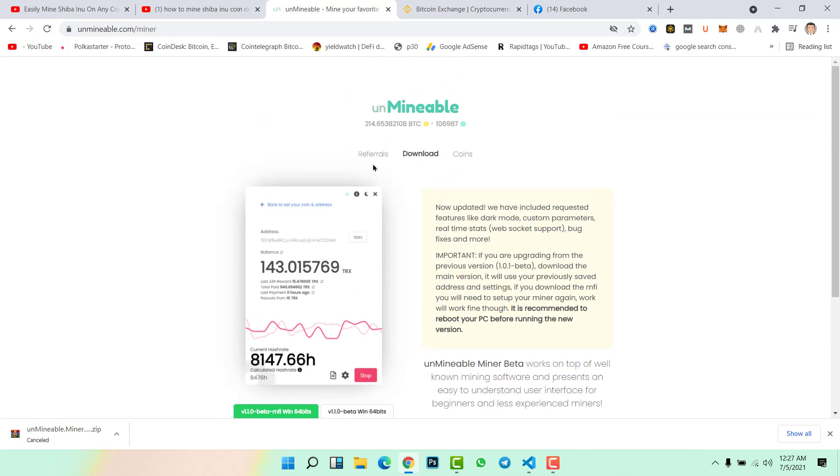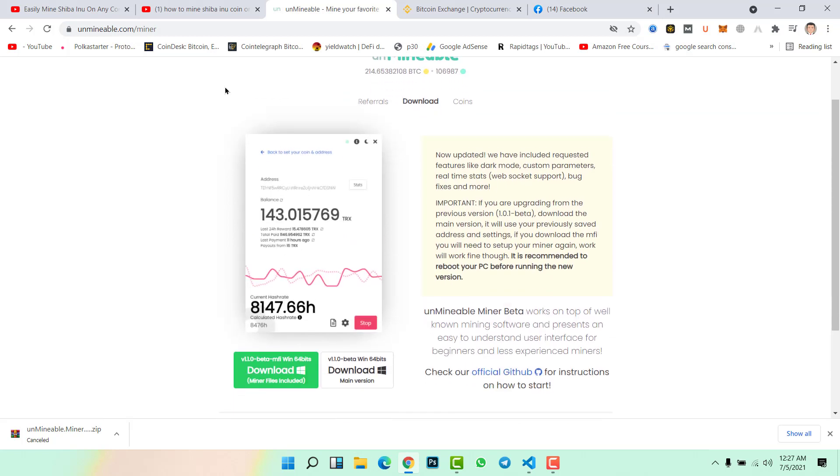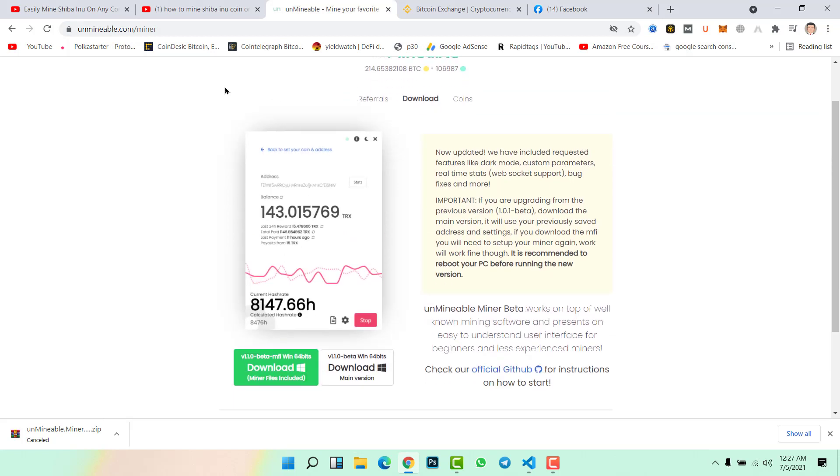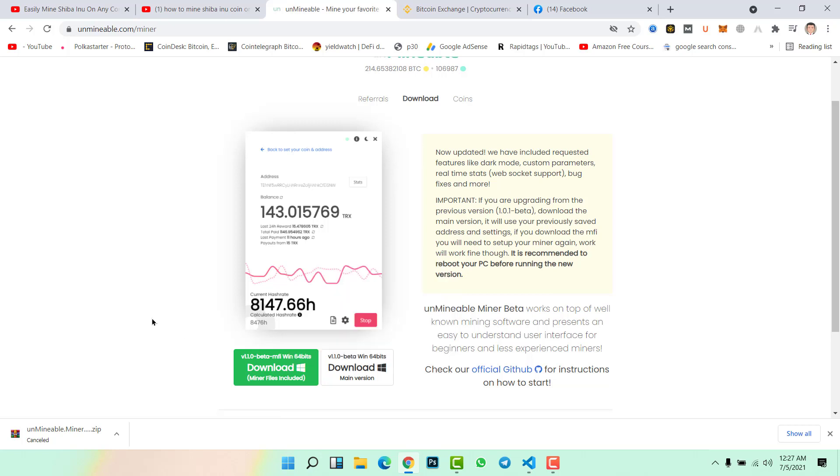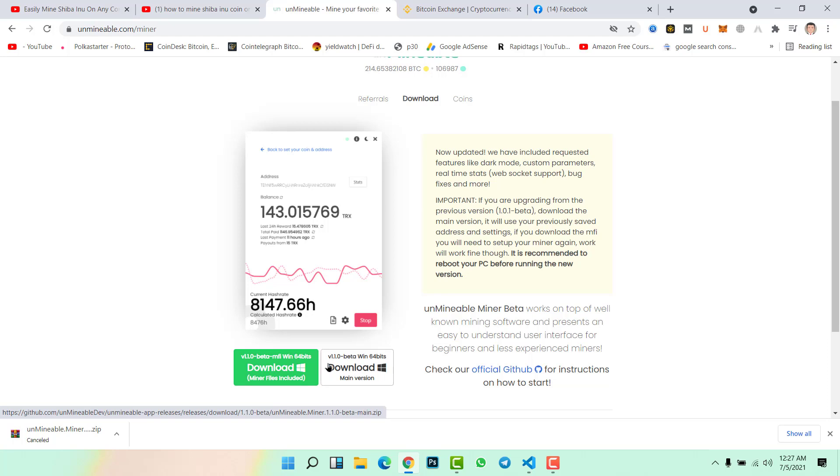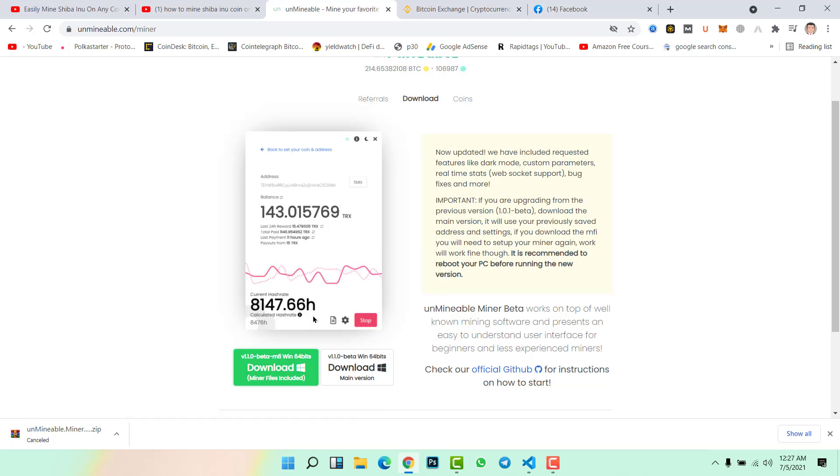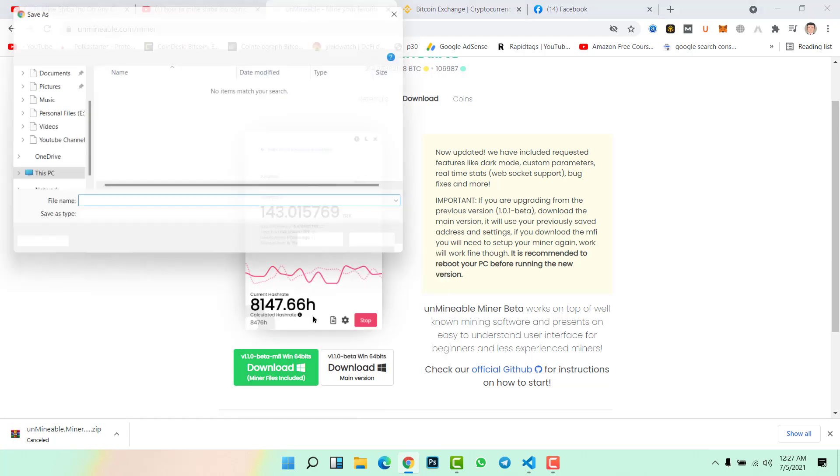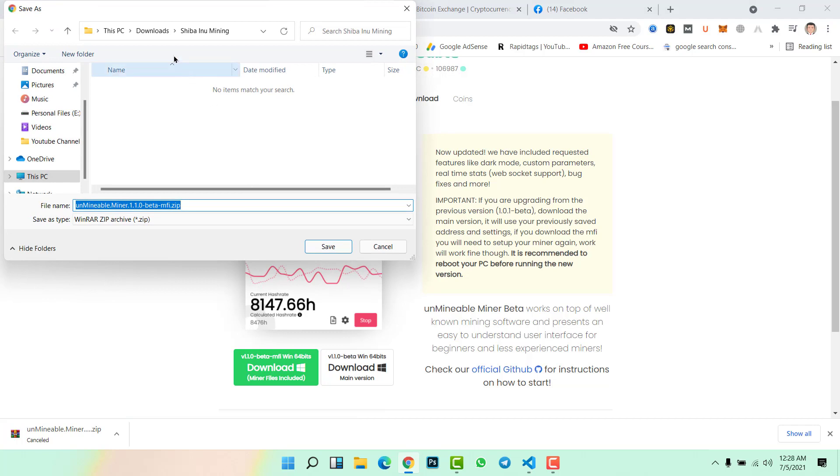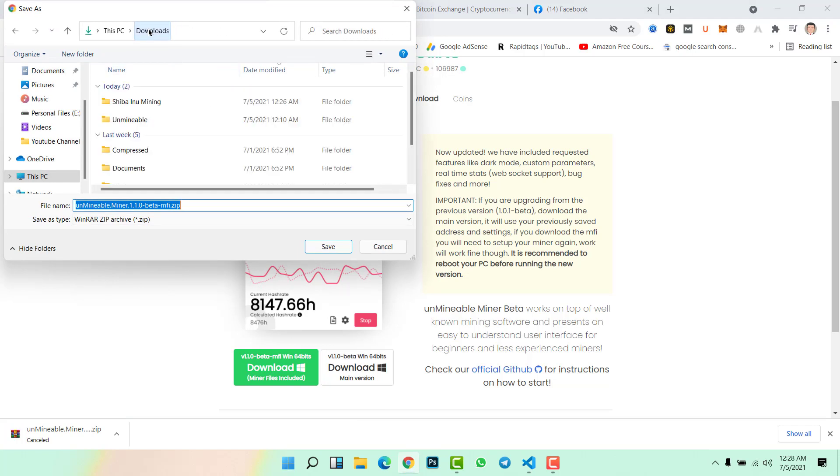Click on the link in description to download Unminable Miner. Once you come to this window, simply right click here if you are using Windows, so download this file. If you are using Mac then click on this file. Right click here, save link as, select the folder, go to download, Shiba Inu Mining, and save the file.